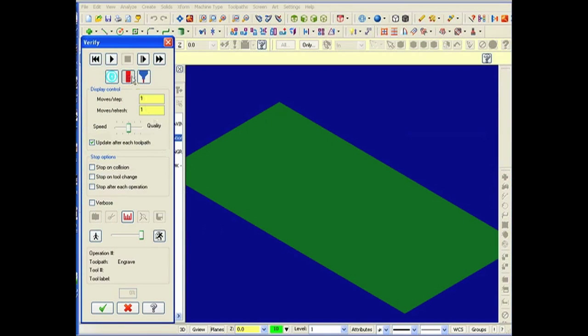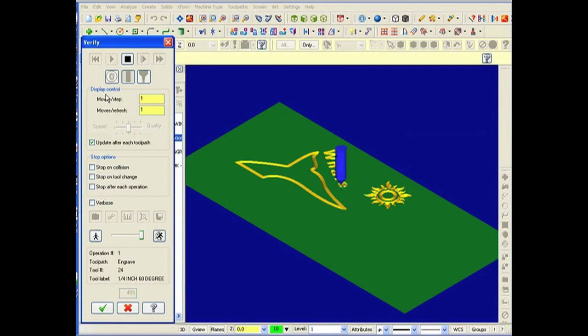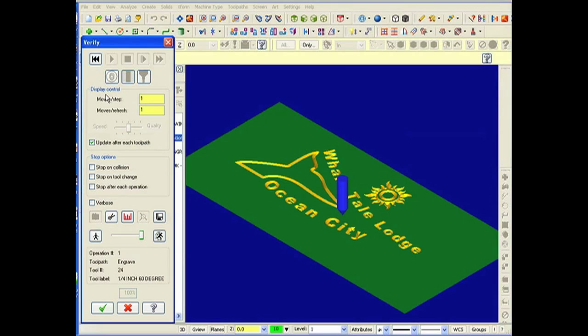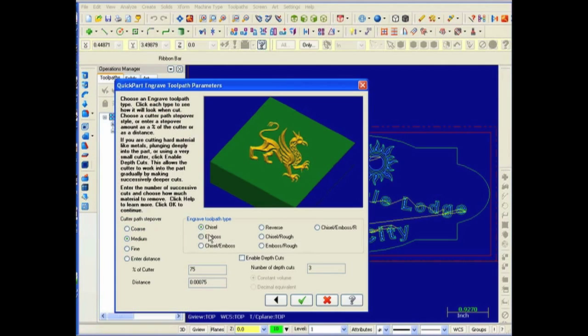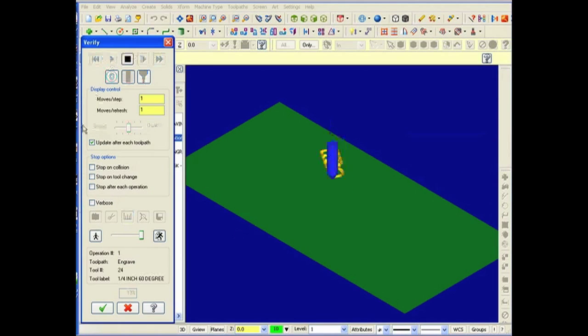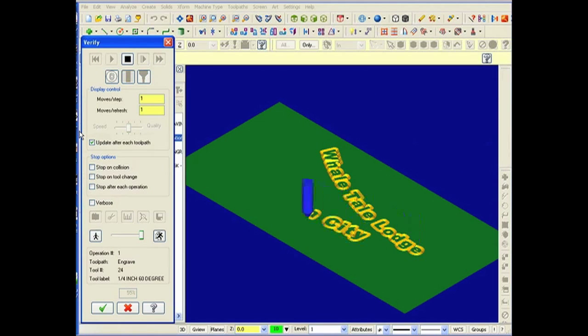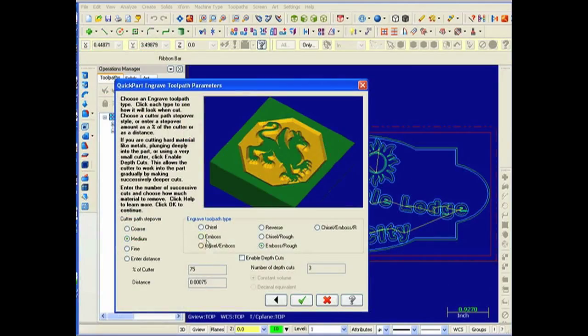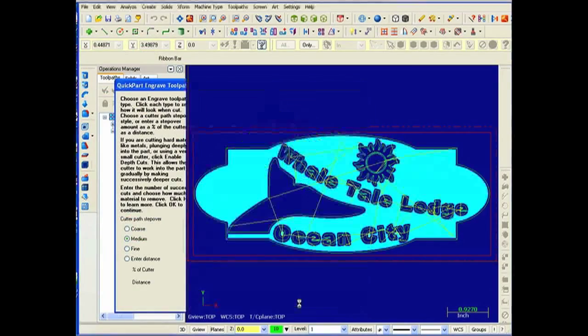Once the design is complete, students can verify toolpaths virtually with a solid model before they run the CNC machine. This enables them to experiment with different machining strategies.